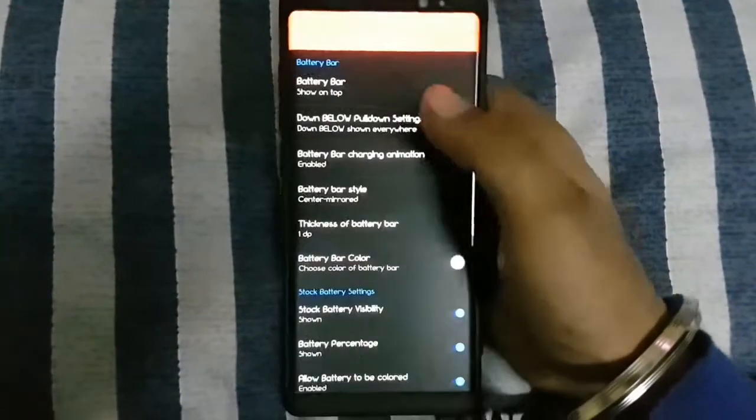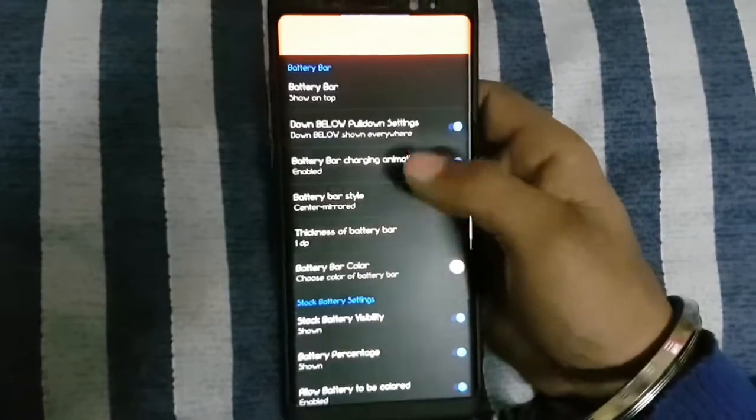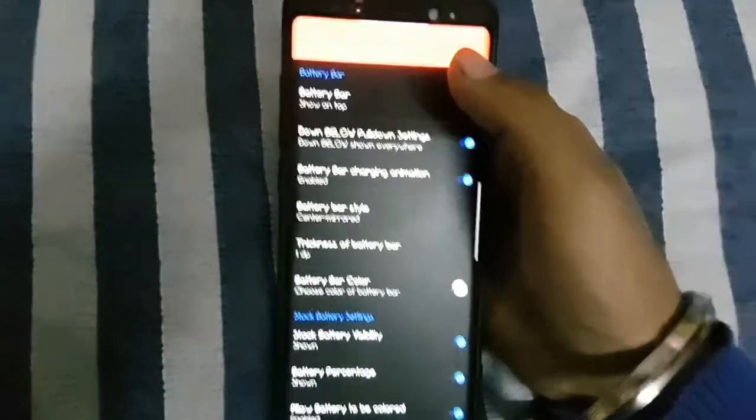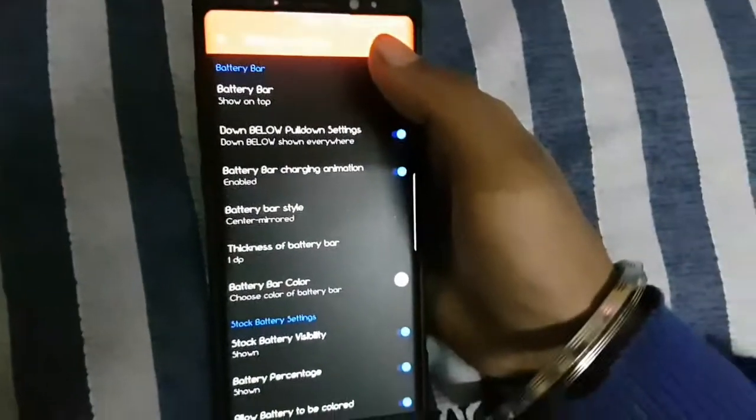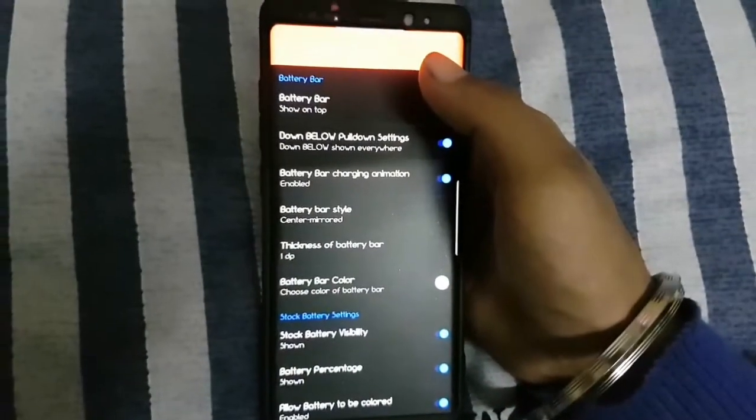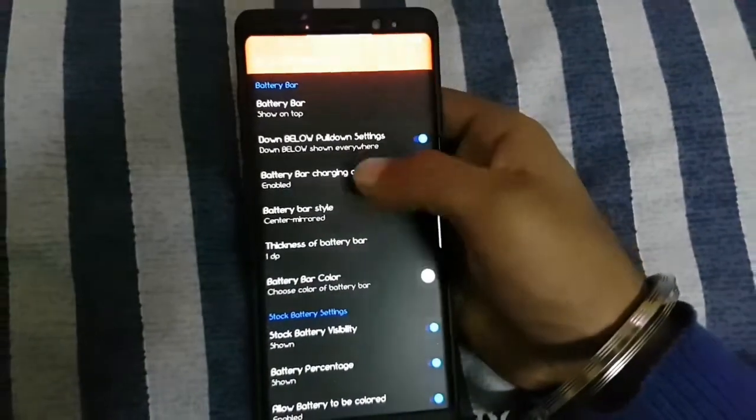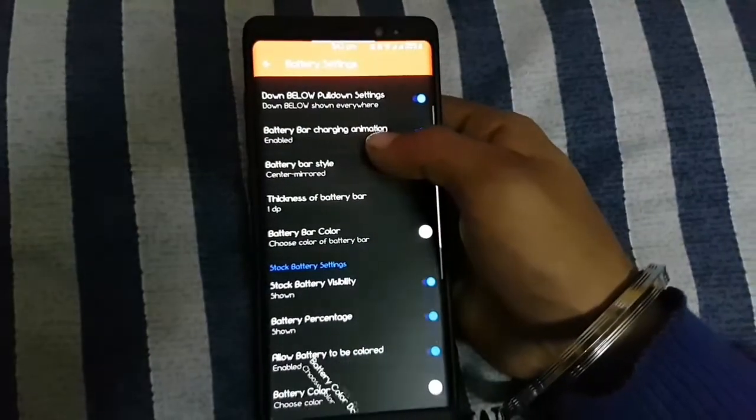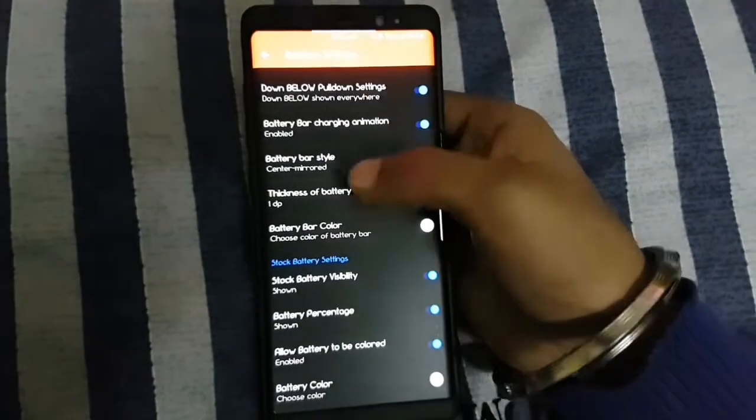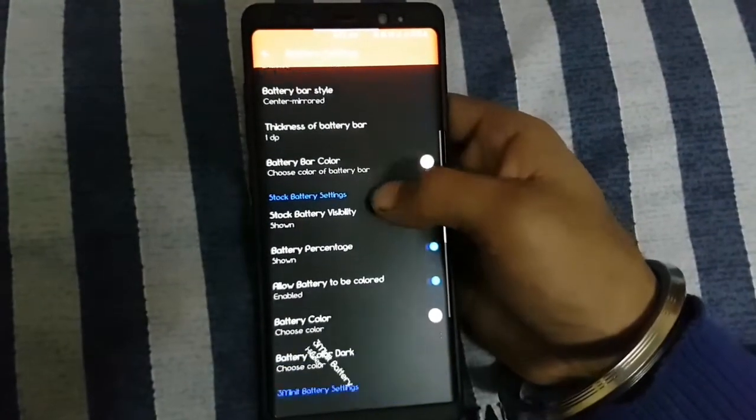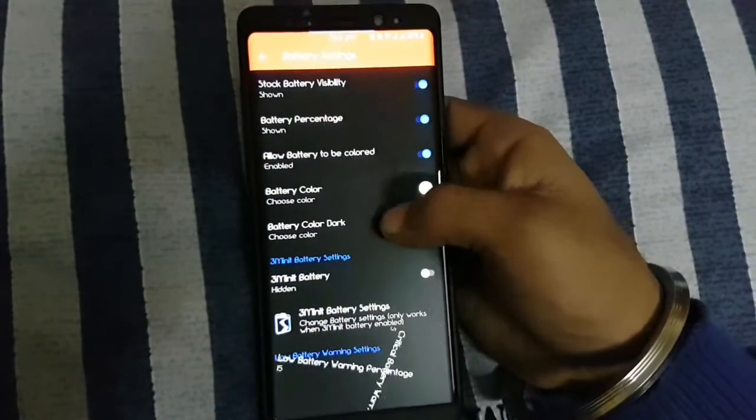First is the battery settings. You can add battery bar, change battery style, battery percentage view. You can change the color of the battery on the status bar.